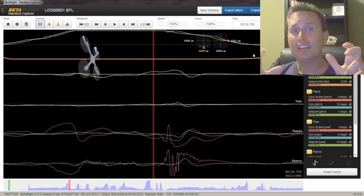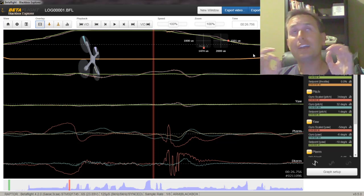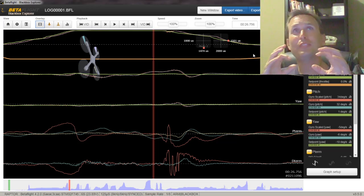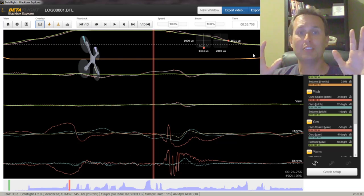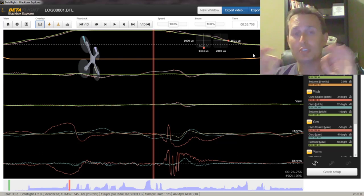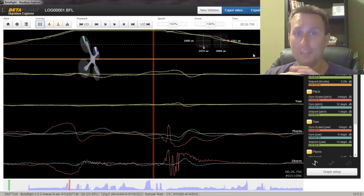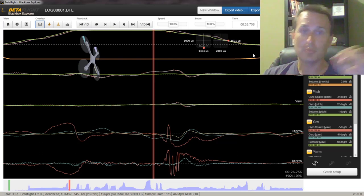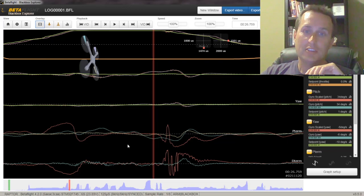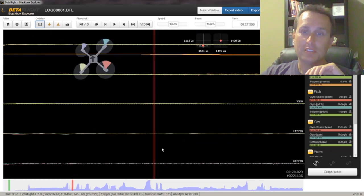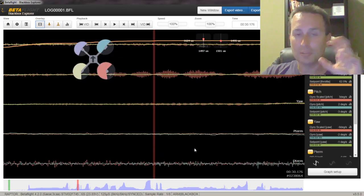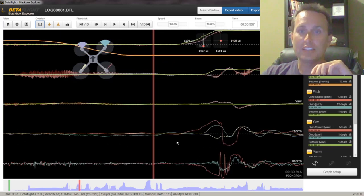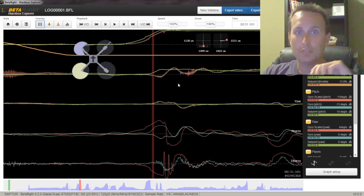So when you're flying it, you're feeling if you're having bounce back or it feels just kind of out of control or a bad tune, that's your first indication. And then what I would recommend from there is capturing a log just to review the noise profile. And you can see we have these big juts here in the D-term. That's where you're going to start. That's where you really start to see it. The D-term kind of goes crazy, and that's where you start to have that out of control feeling.